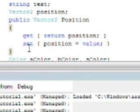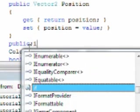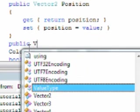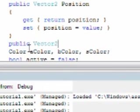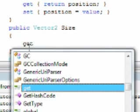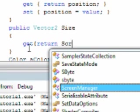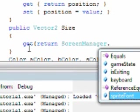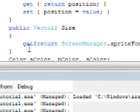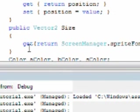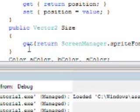Alright, under position: public Vector2 size, get, return screen manager dot spriteFont dot measureString this dot text. And that's all we need to do.